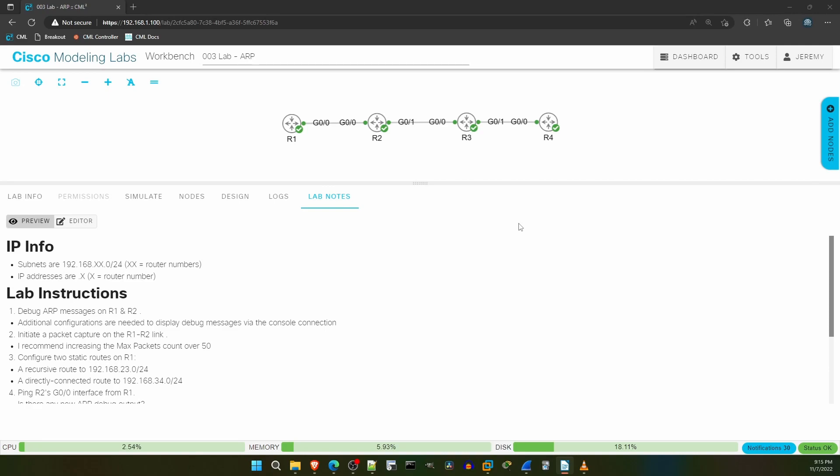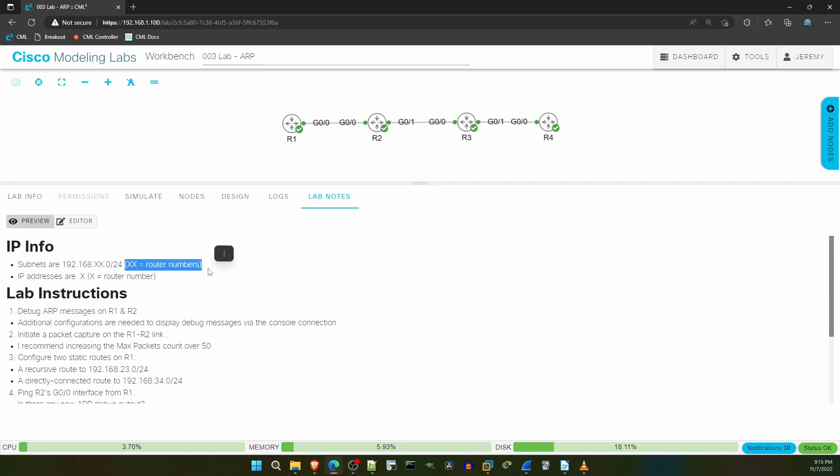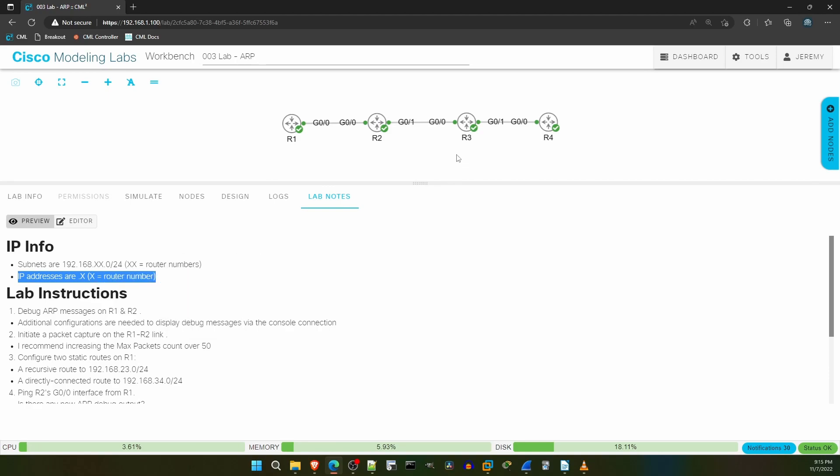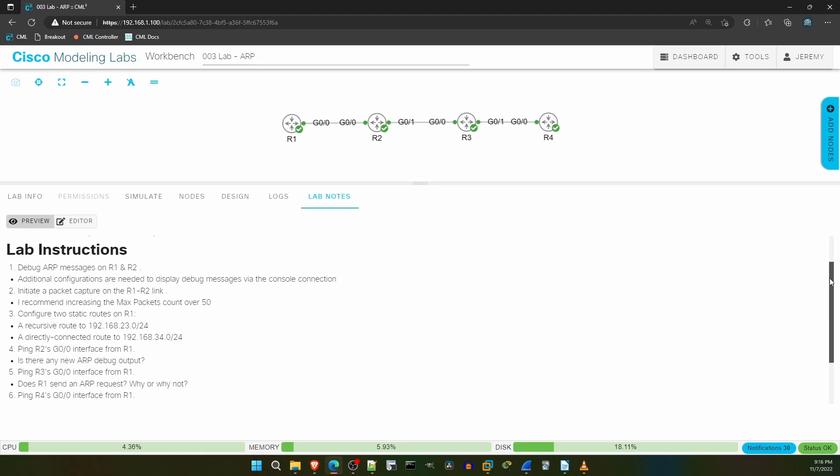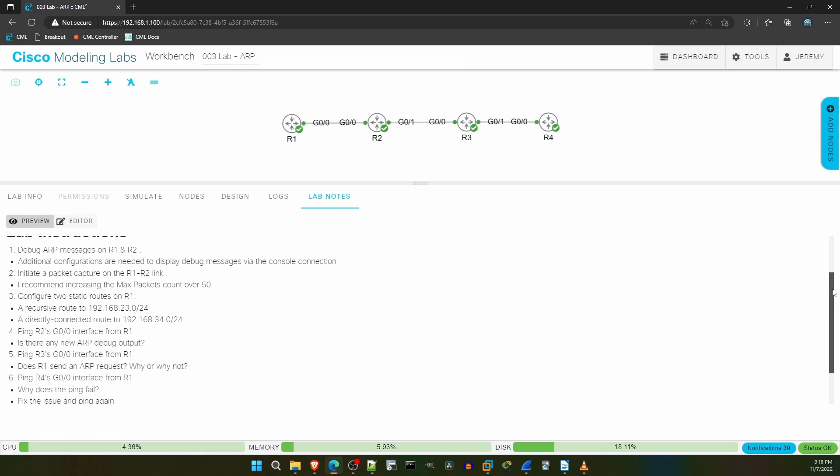In this lab we will review some of the ARP concepts we covered in the previous video. In this network we have 4 routers, and as it says in the lab notes the subnets are 192.168.xx.0 slash 24, where xx is the router number of each router connected to the segment. For example 192.168.12.0 slash 24 for the connection between R1 and R2. Also the IP addresses are dot x, where x is the router number. For example all of R2's IP addresses end in dot 2, R3's IP addresses end in dot 3, etc. I'll try to use addressing schemes like this when possible to make the labs easier to follow.